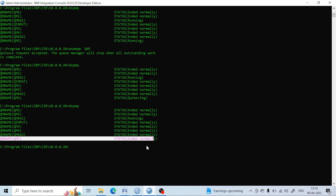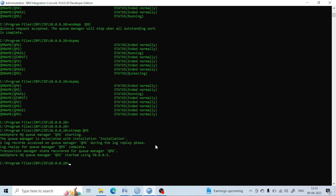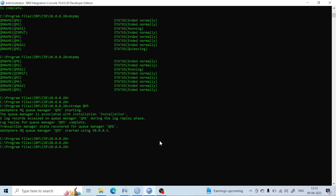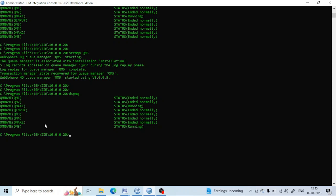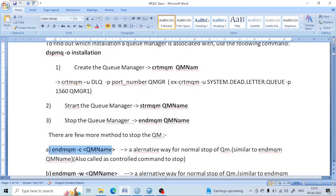There are times when the queue manager takes a long time to stop, so there are various methods to stop it. The first is the controlled way: 'endmqm -c' followed by the queue manager name. This is the same as 'endmqm' without a flag and is also called a controlled stop.